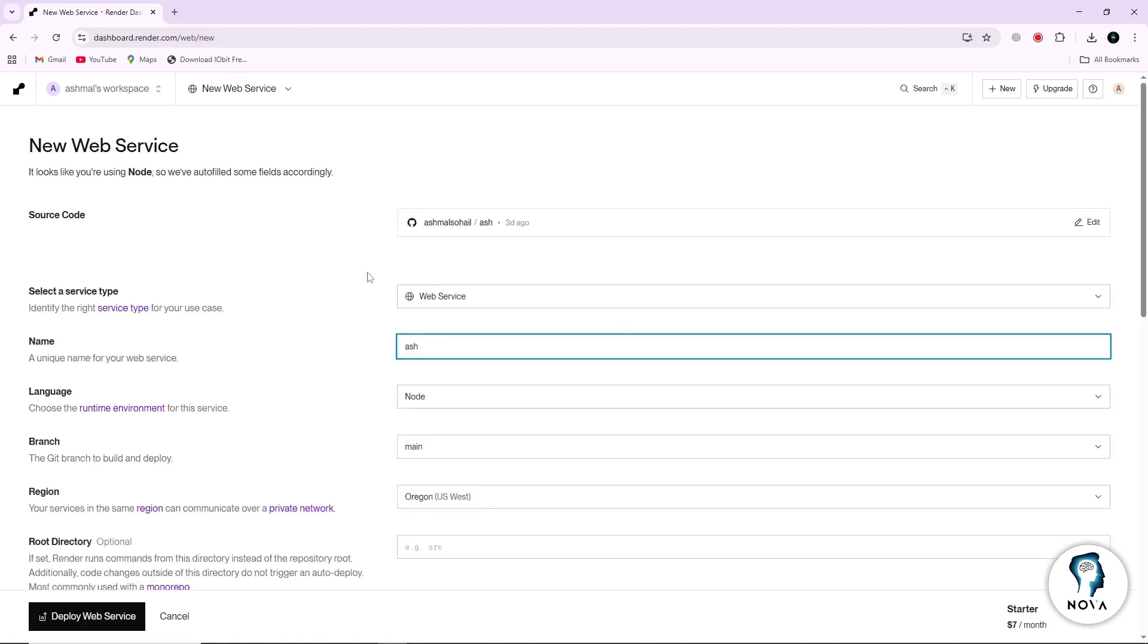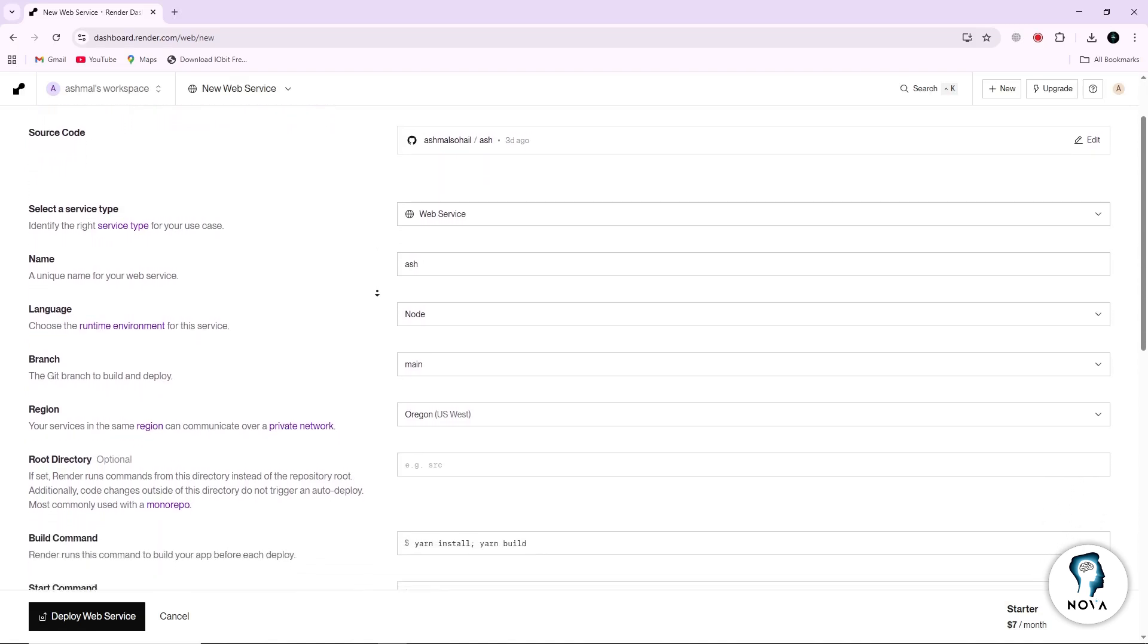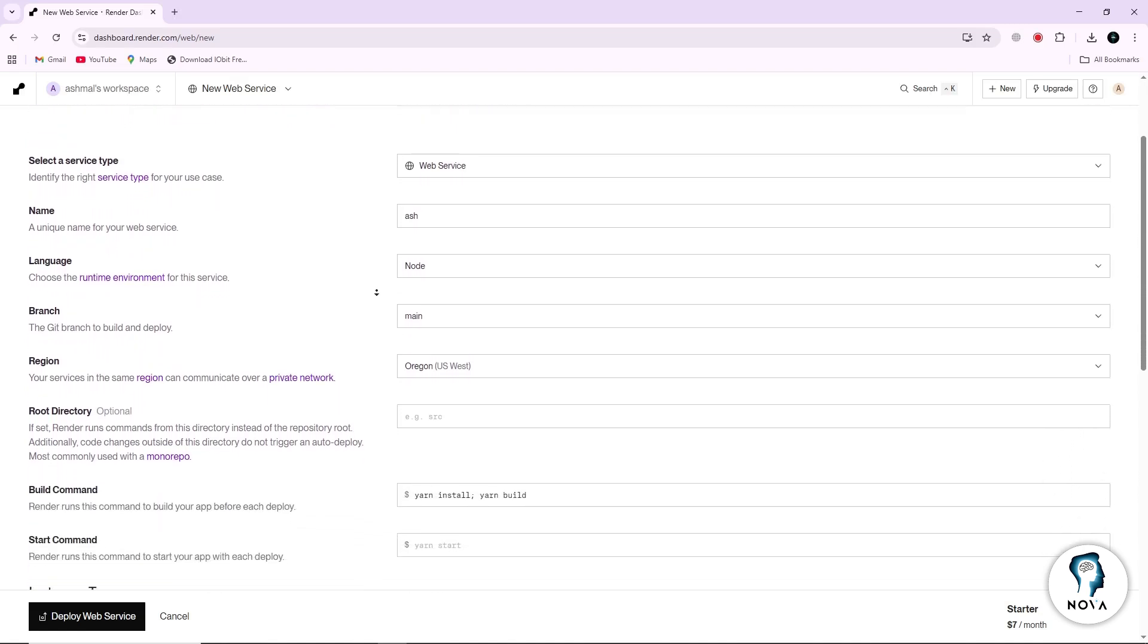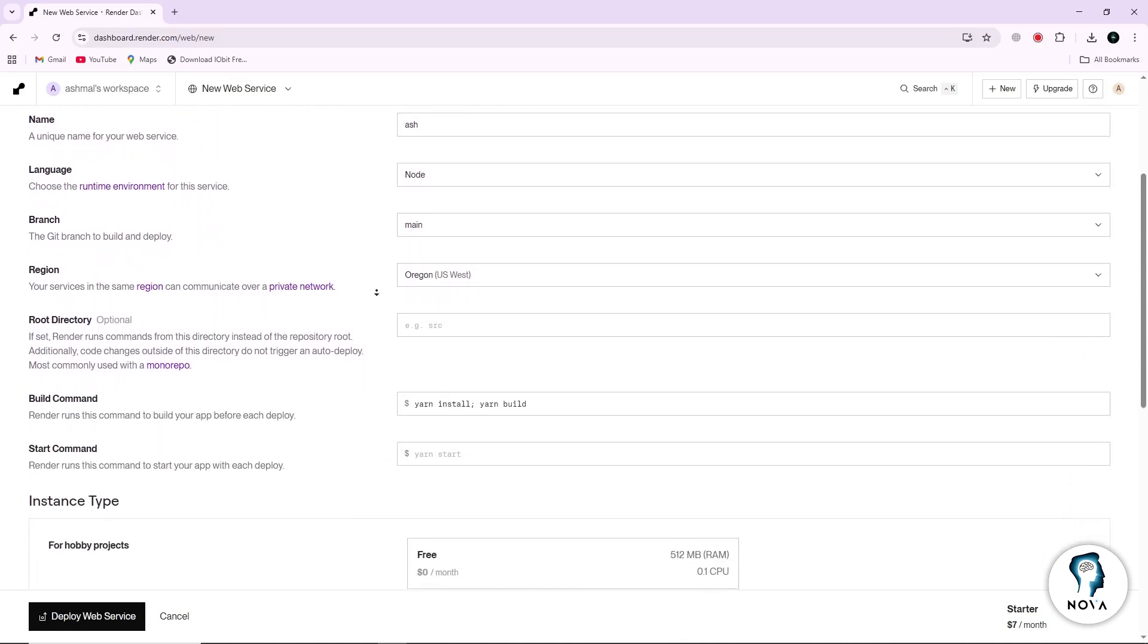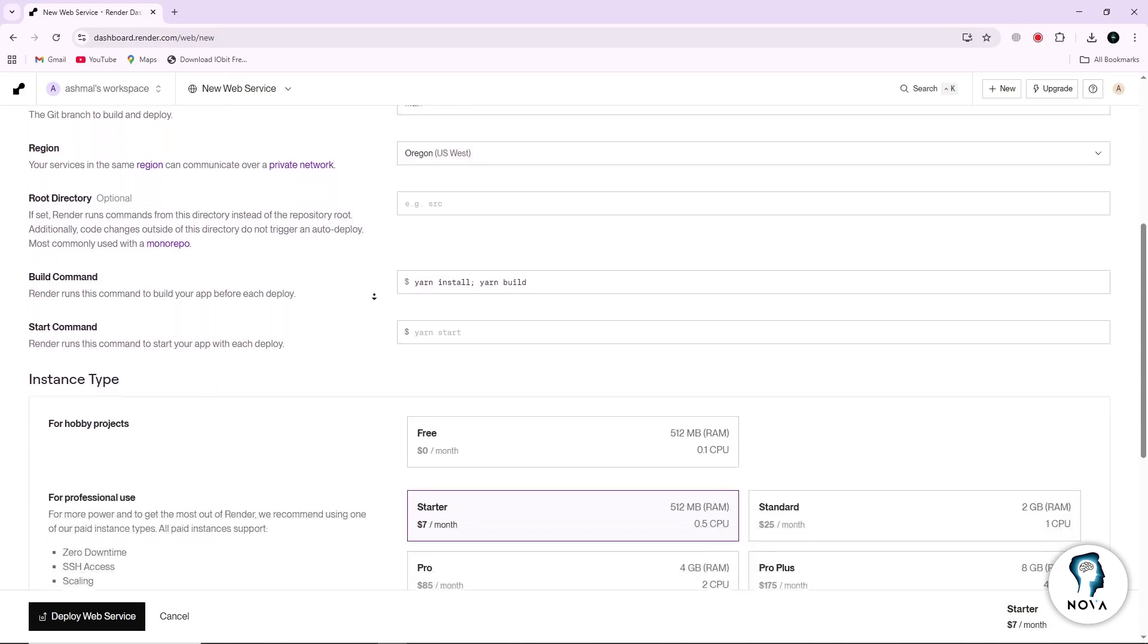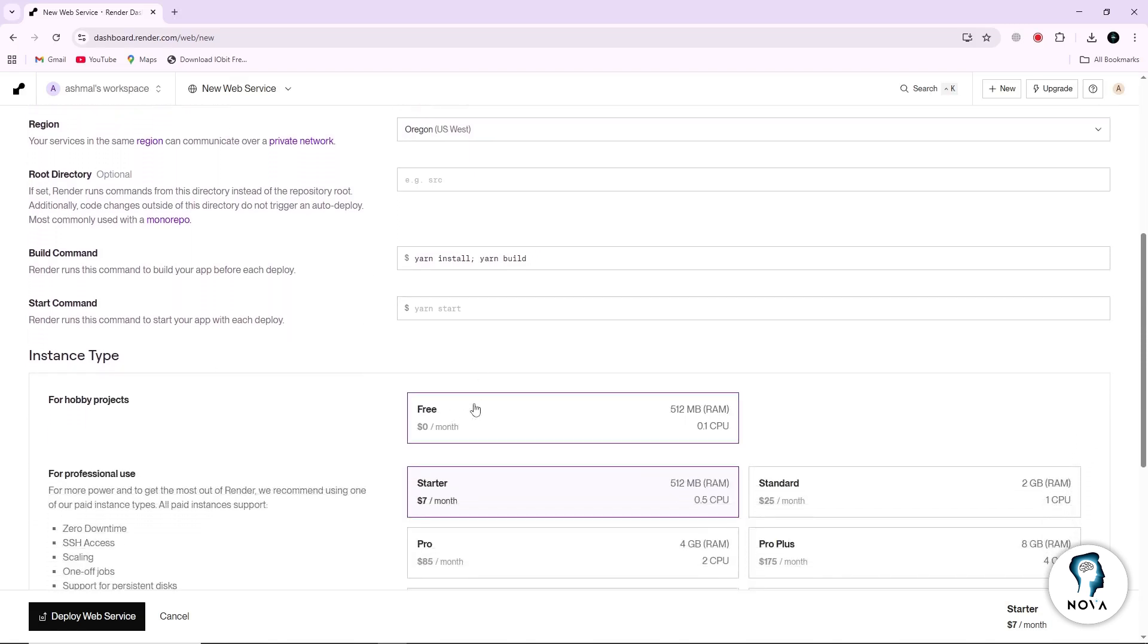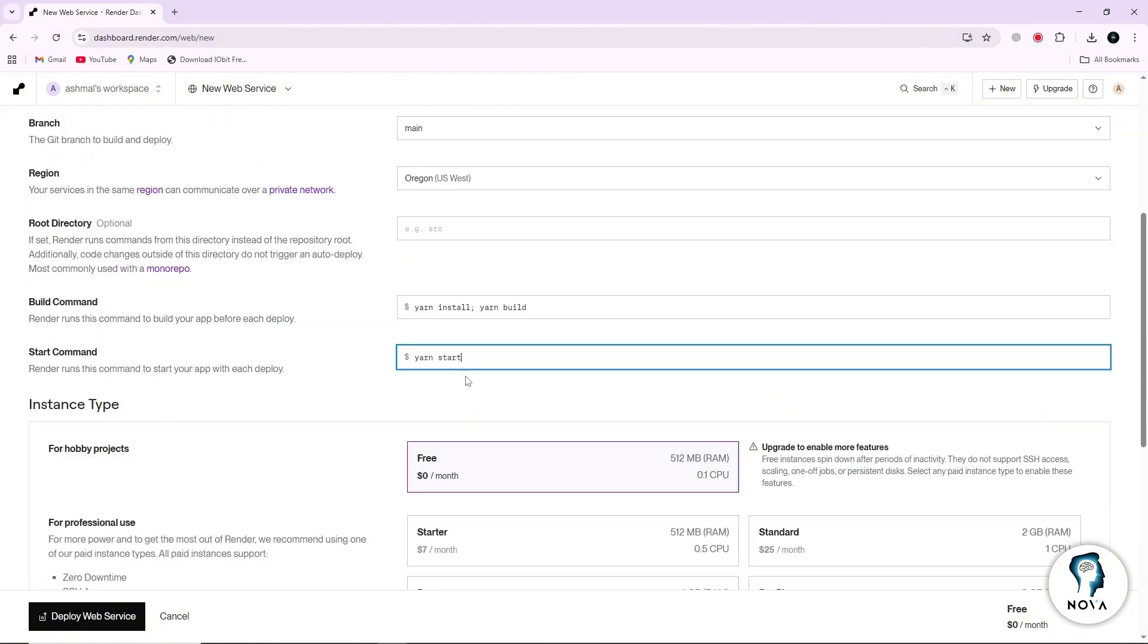Here, you must enter some details. Give your service a name so you can recognize it later. Choose the region where your service should run. Choose the plan you want to use and add any environment variables your app needs.